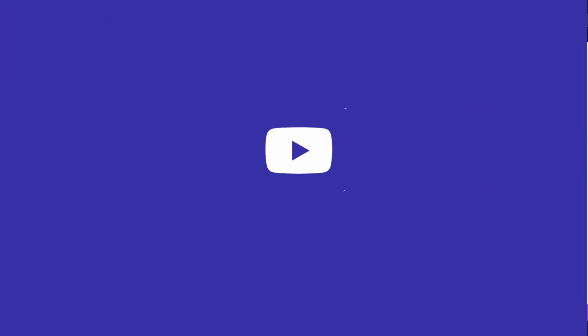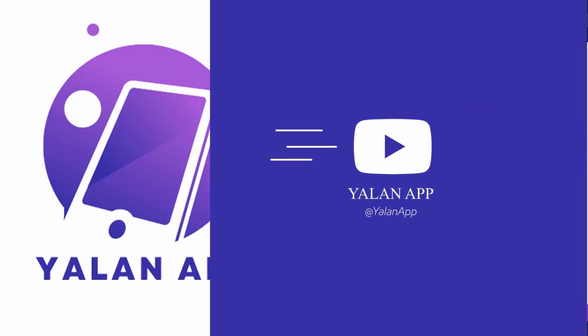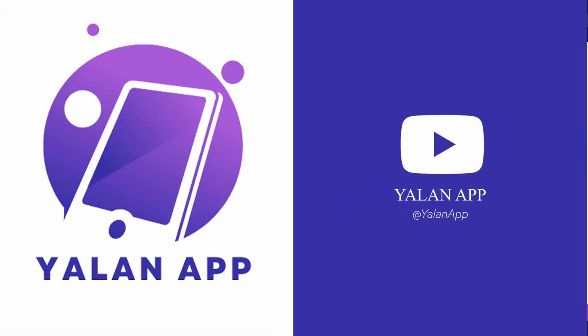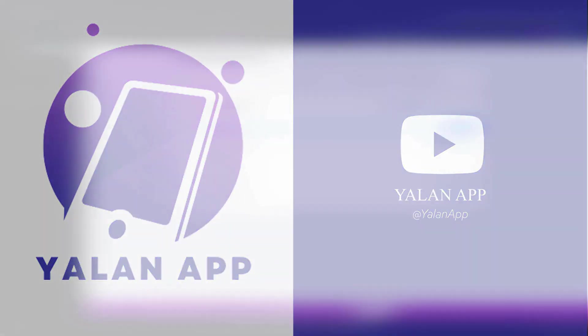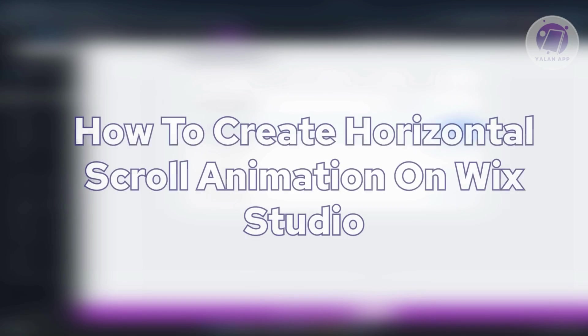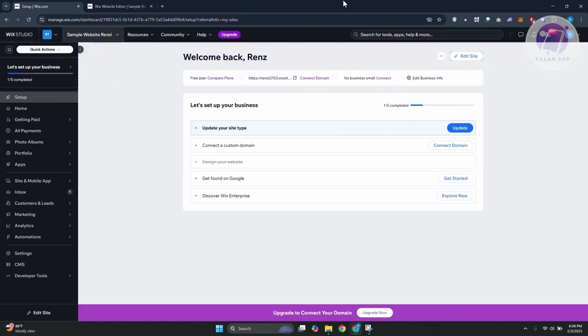Hello, guys. Welcome back to TaylorNapp. For today's video, we're going to show you how to create horizontal scroll animation on Wix Studio. So if you're interested, let's start a tutorial.